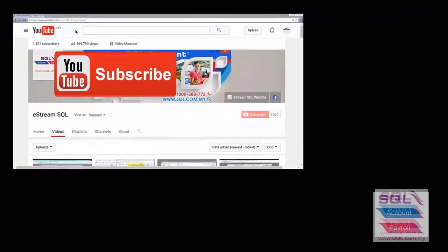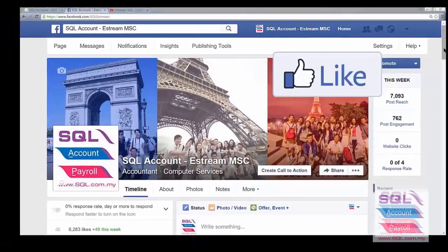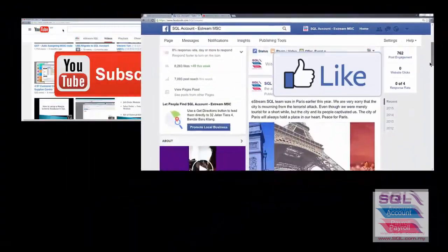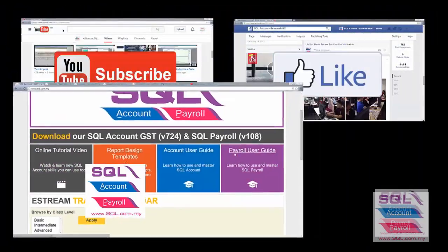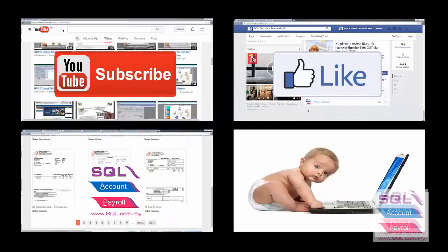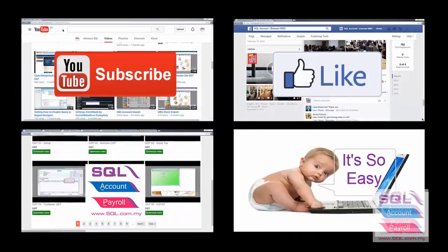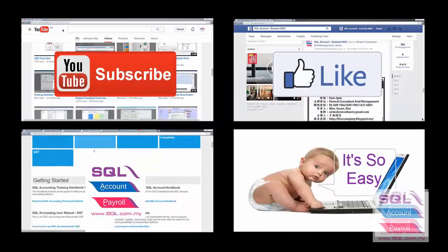Subscribe to our YouTube for the latest videos. Follow our Facebook for the latest updates. Go to our website for reports and guides. It's so easy. And I'll see you in the next video.